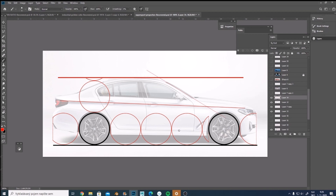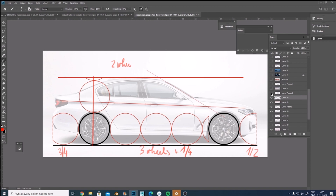Now let's look at the sedan segment. The wheelbase is usually a bit longer than on SUVs — around three wheels and one quarter. The rear overhang is usually longer, around three quarters of the wheel, and the front is about one half. The height is much lower, around two wheels and a bit. Applying the golden ratio here, you can see it's following the rule of thirds. The headlamps are also lower than the rear lamps.